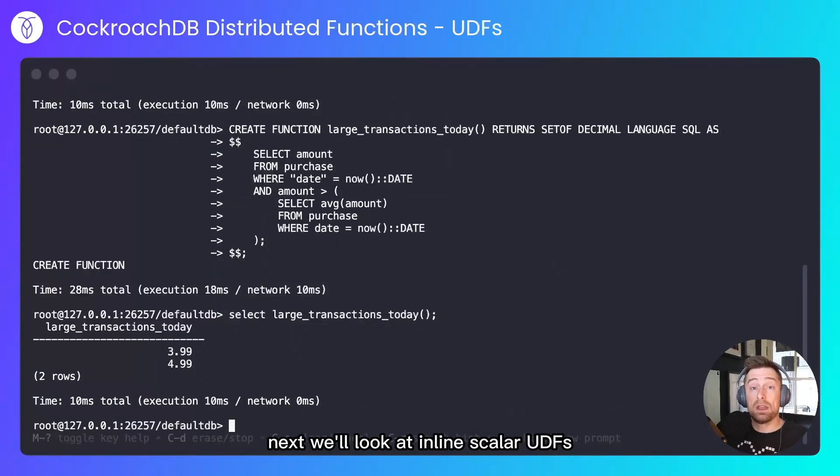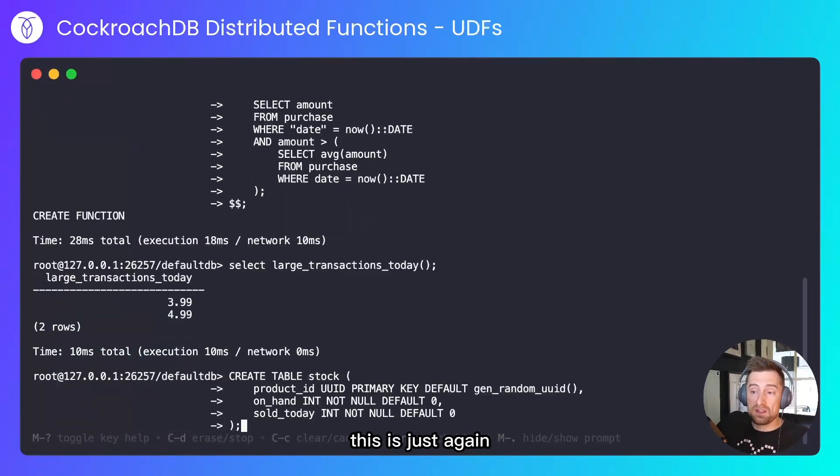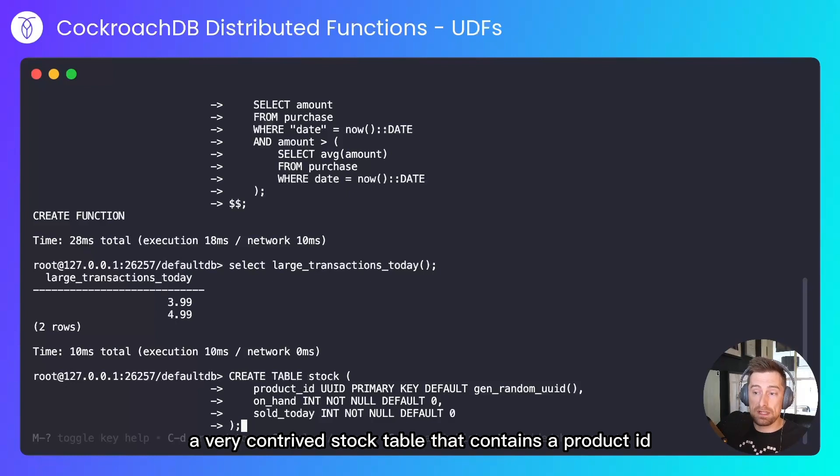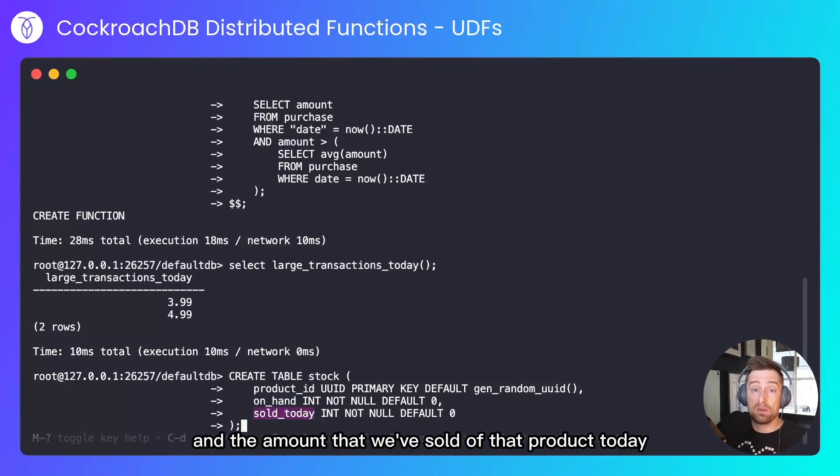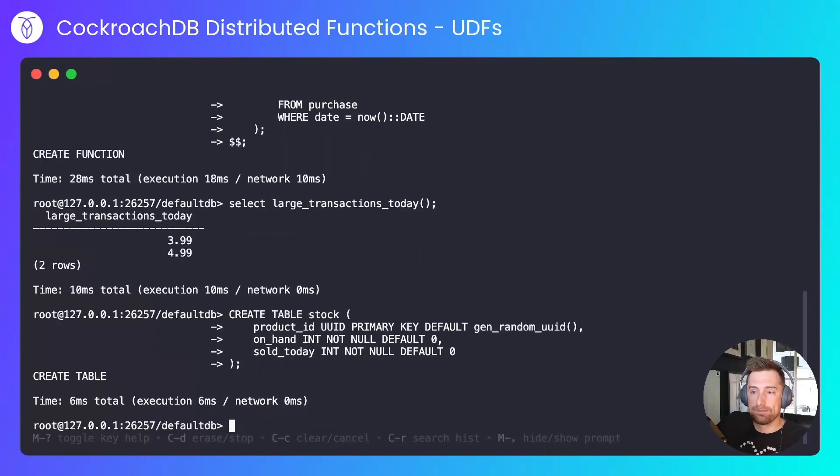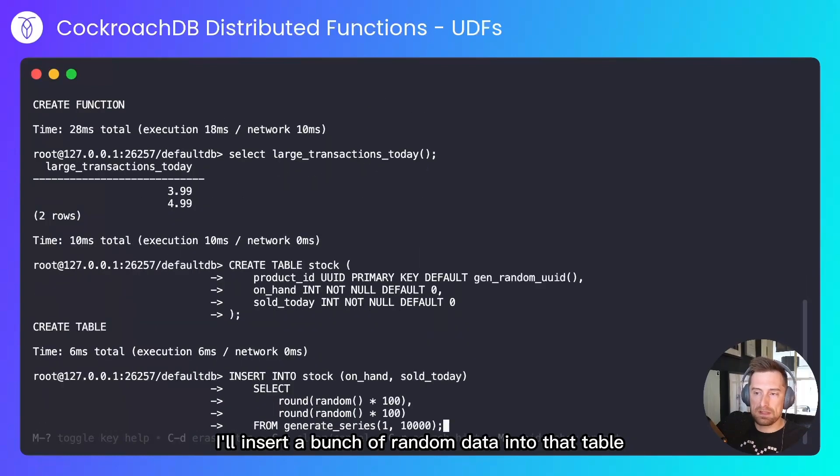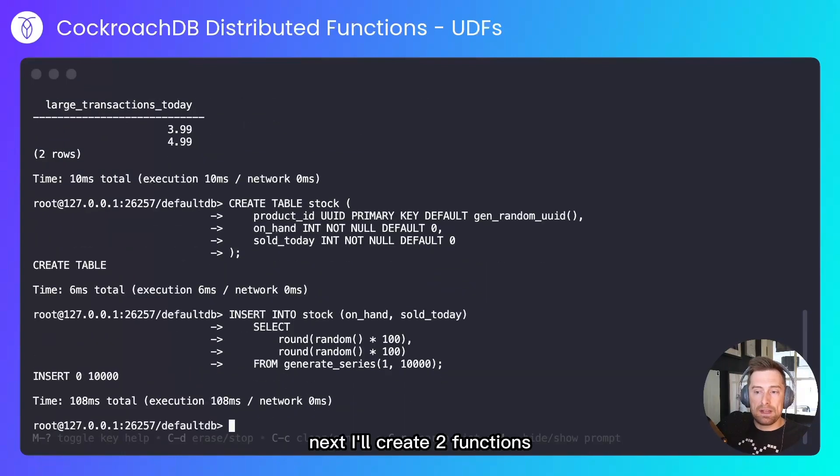Next we'll look at inline scalar UDFs. I'll create a table—this is just again a very contrived stock table that contains a product ID, the amount of product on hand, and the amount that we've sold of that product today. I'll insert a bunch of random data into that table. So 10,000 random on-hand values and sold-today values.